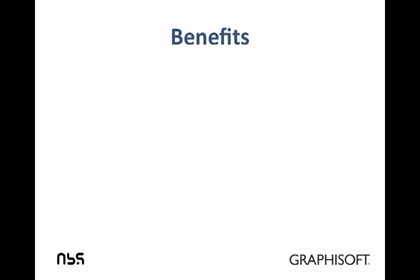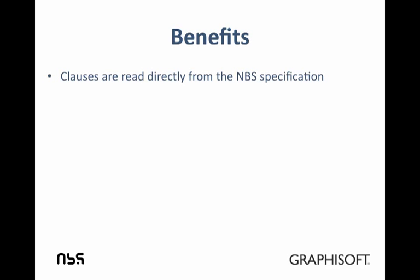Let's look at the key benefits of the ArchiCAD and NBS link. The NBS specification clauses are taken directly from the NBS specification.